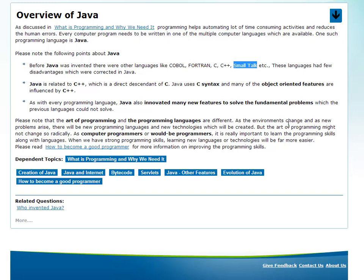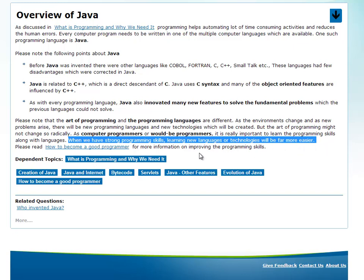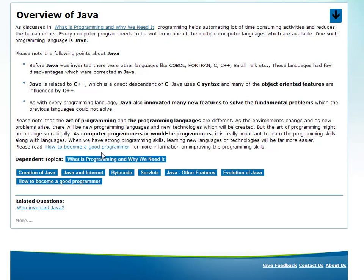If you are already programmers, you need to focus on programming skills along with the languages. Skills are common across programming languages. If you have strong programming skills along with knowledge of the language, learning new languages or technologies will be far more easier. That's what we need to recognize — when we have strong programming skills, learning new languages or technologies will be really easier.